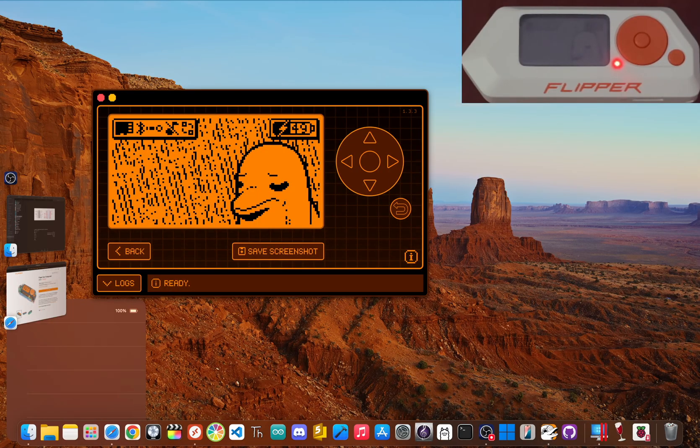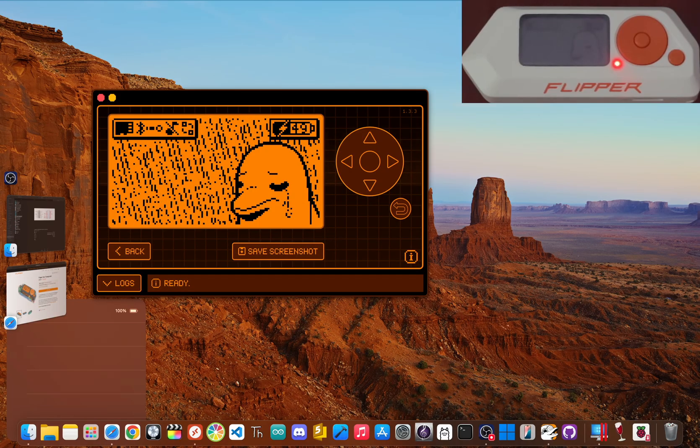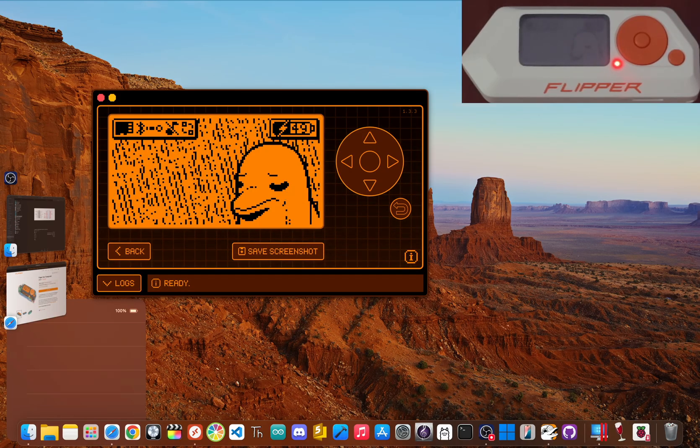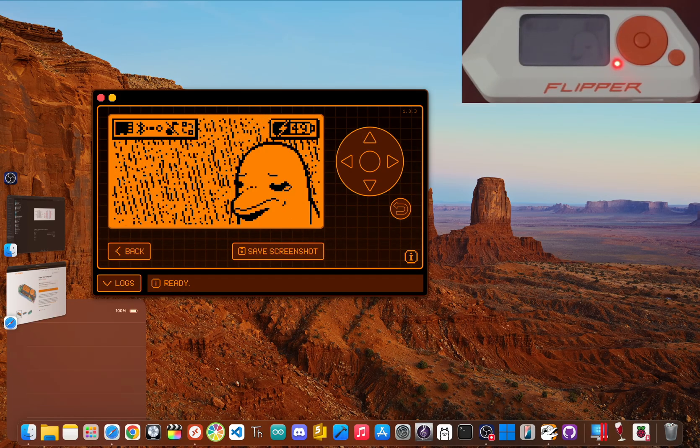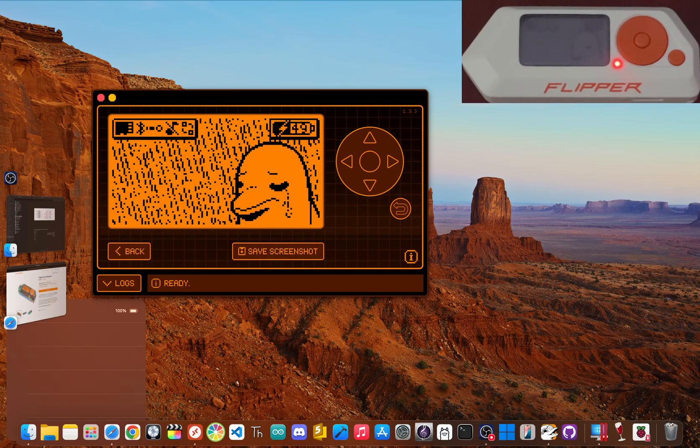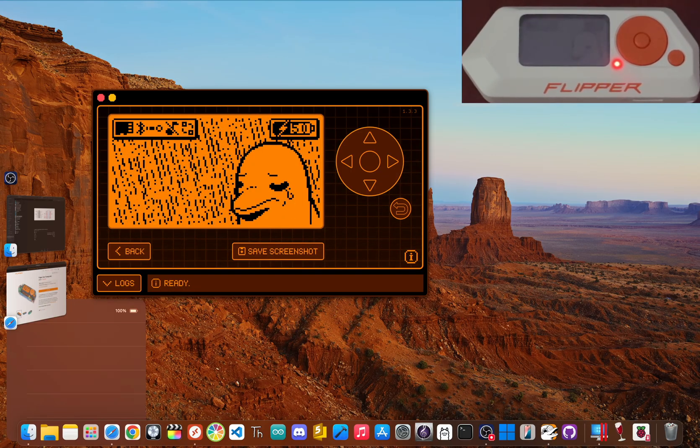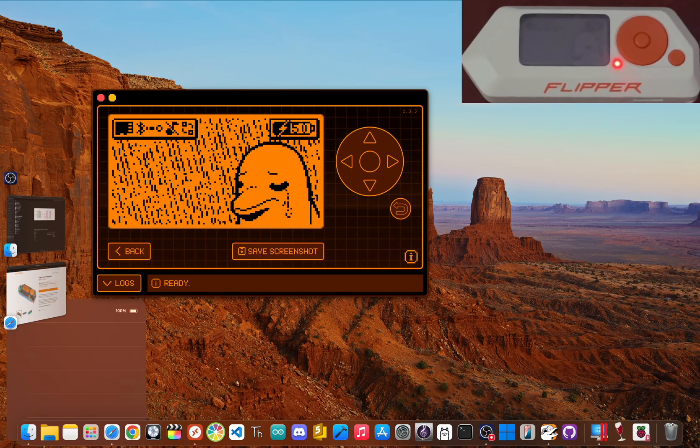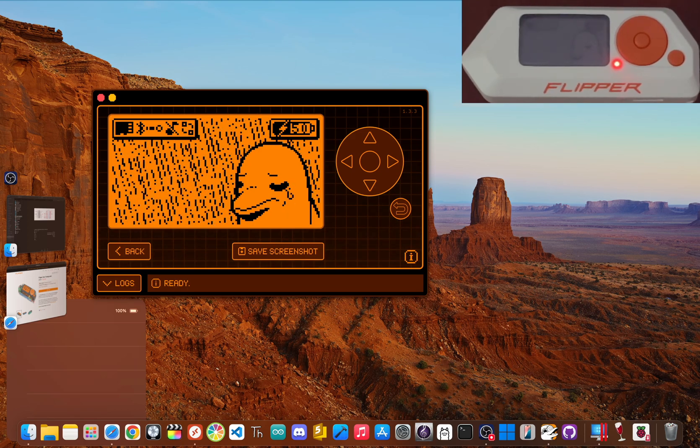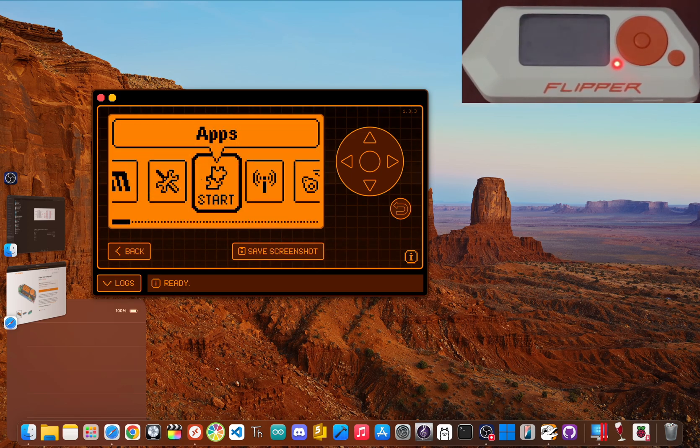First things first, let's get real about what the Flipper Zero is and what it isn't. You've seen the viral videos that make it look like some kind of magic key for the digital world, right? Well, the truth is a little more complicated.